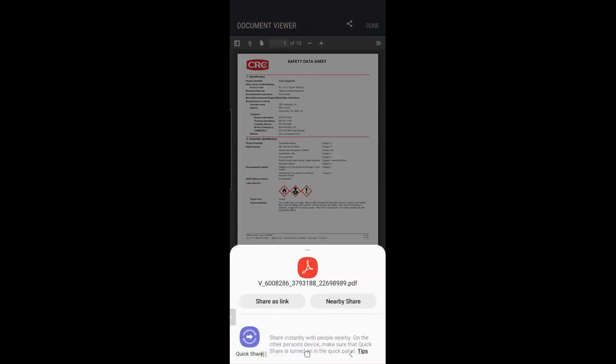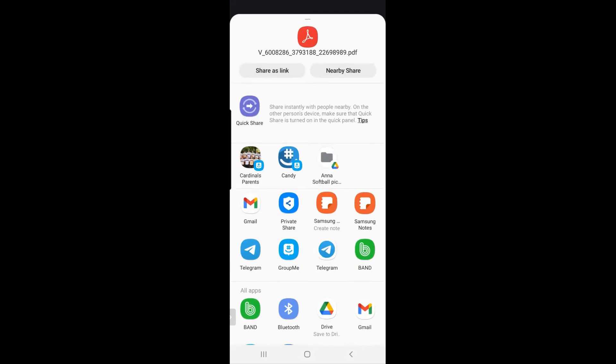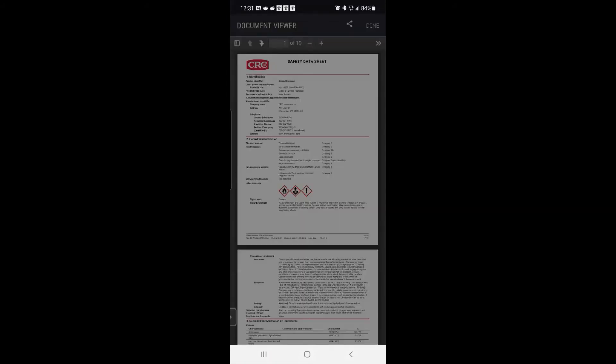And then once I do share, then I can send it via text message or I can send it via email. So I could do Gmail, text message, whatever your phone can do, we can do via our app.